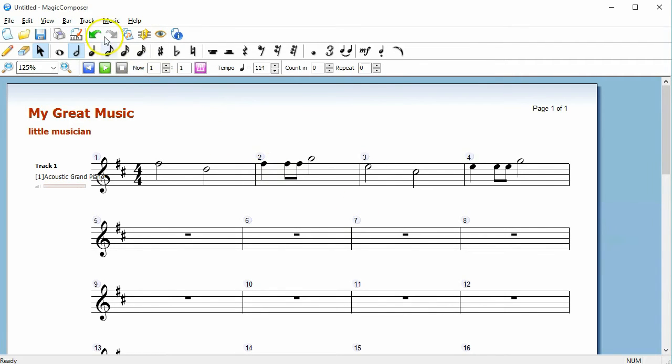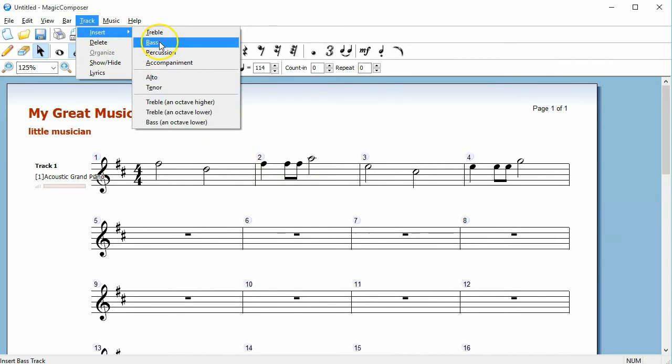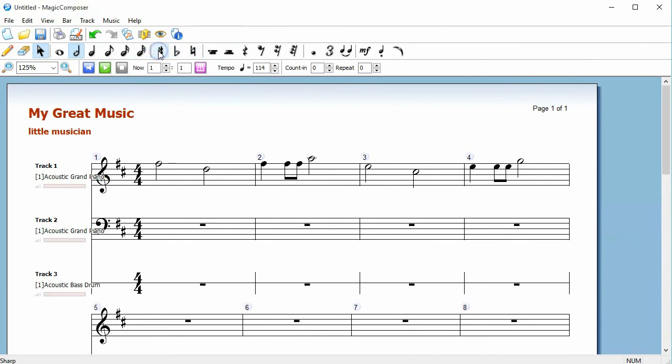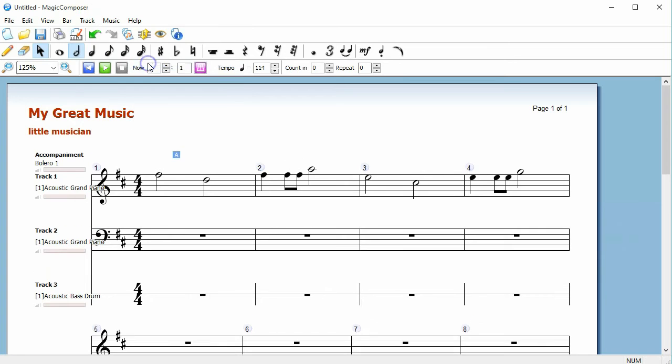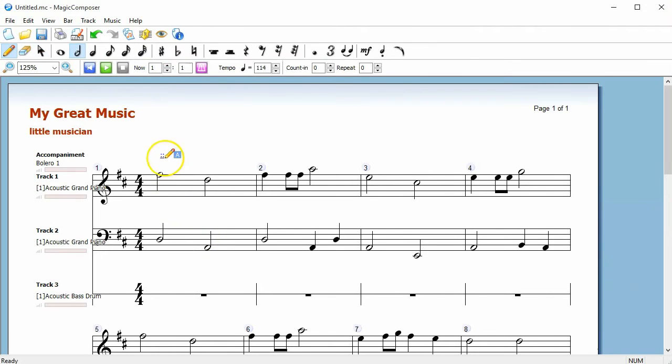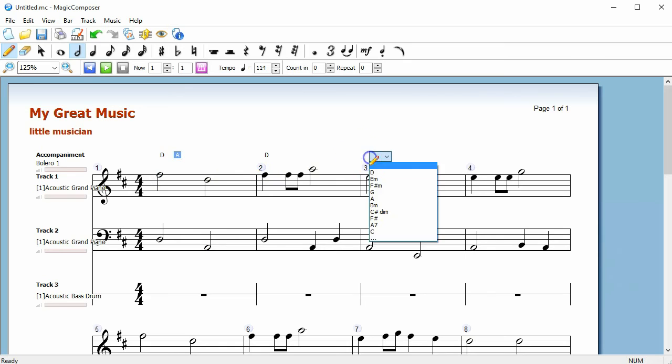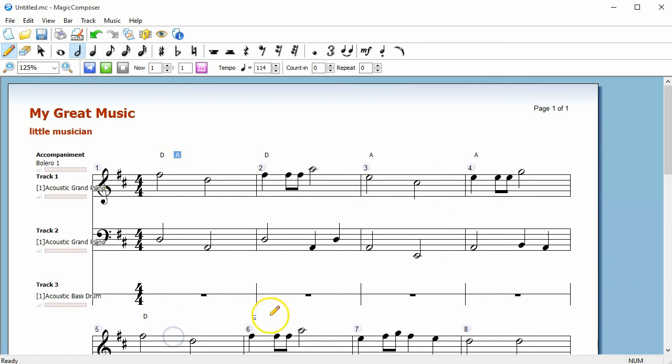You can add more tracks to the music like bass, percussion, and accompaniment. To add a chord to an accompaniment track, click on the indicator above each bar.